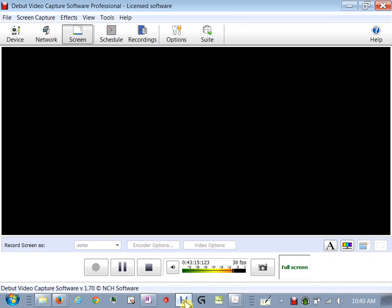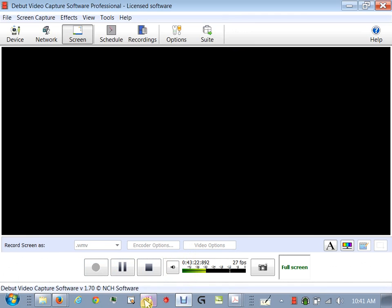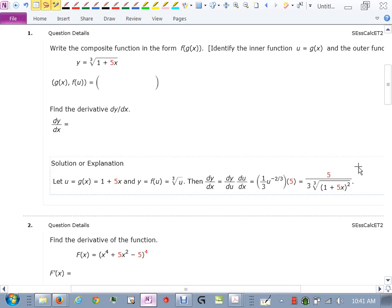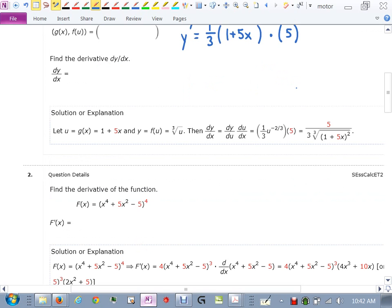Now I'll redo the homework without the table method, to show how to do it more quickly once you're comfortable. For Problem 1: the last thing happening is the cube root, so I treat it as something to the one-third. The derivative is one-third times that something to the negative two-thirds. What was raised to the one-third? It was 1 plus 5x. Now I look inside and multiply by the derivative of what's inside, which is just 5. That gives the same answer as before.